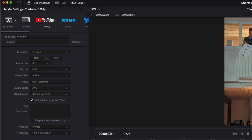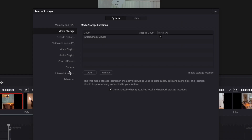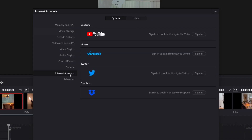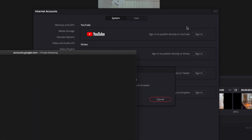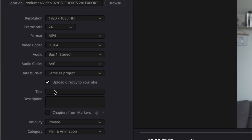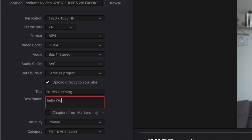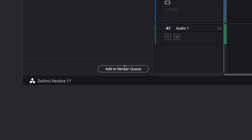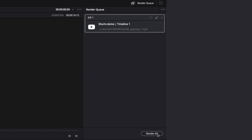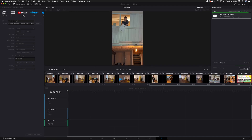You can connect Resolve directly to your YouTube channel via the preferences — select Internet Accounts, then YouTube, and that will guide you through its own process. Select the checkbox 'upload directly to YouTube', and you can already give this a title and description and choose the visibility and category. Add to render queue, render, and you're all set — your first short is on YouTube.